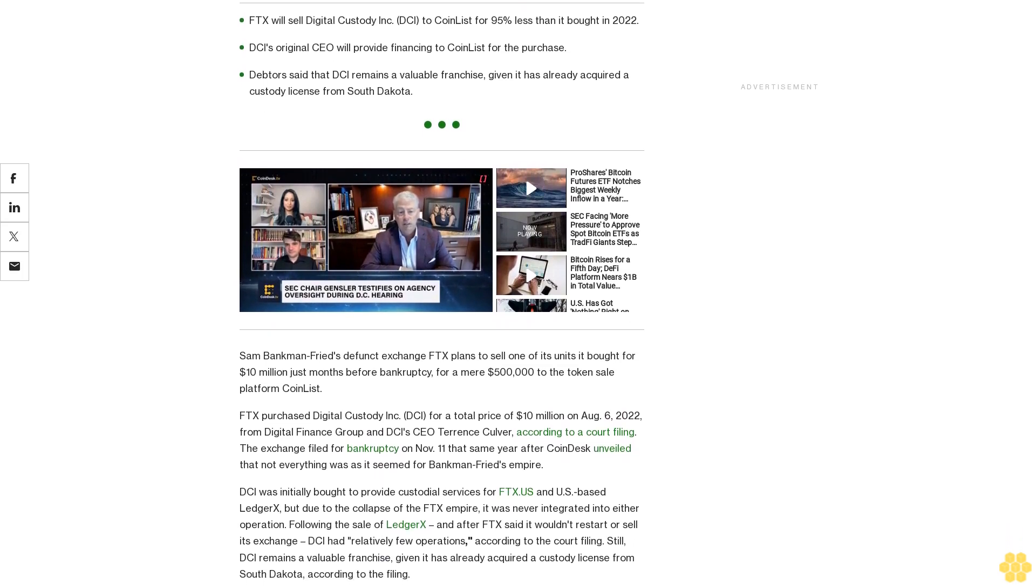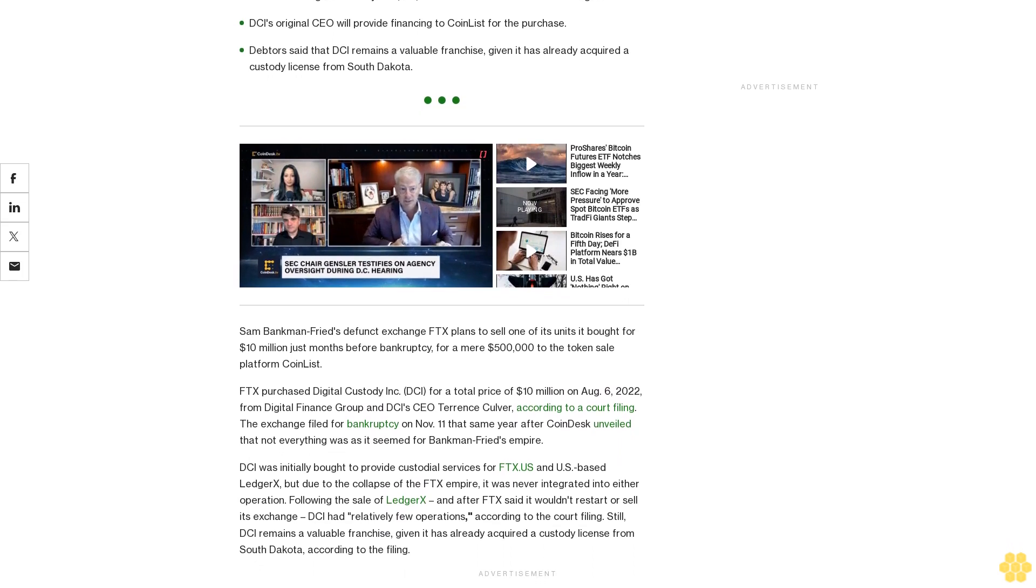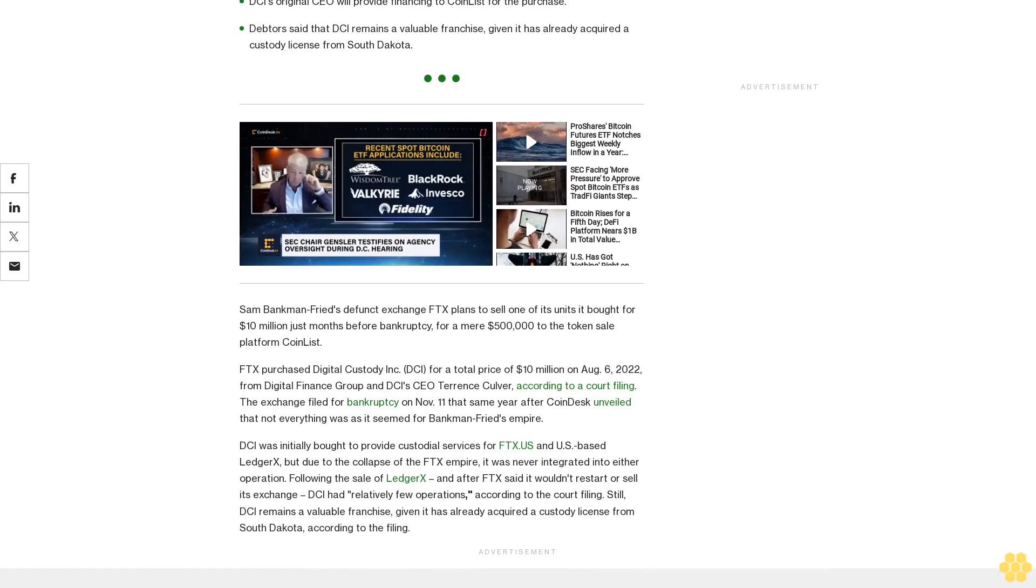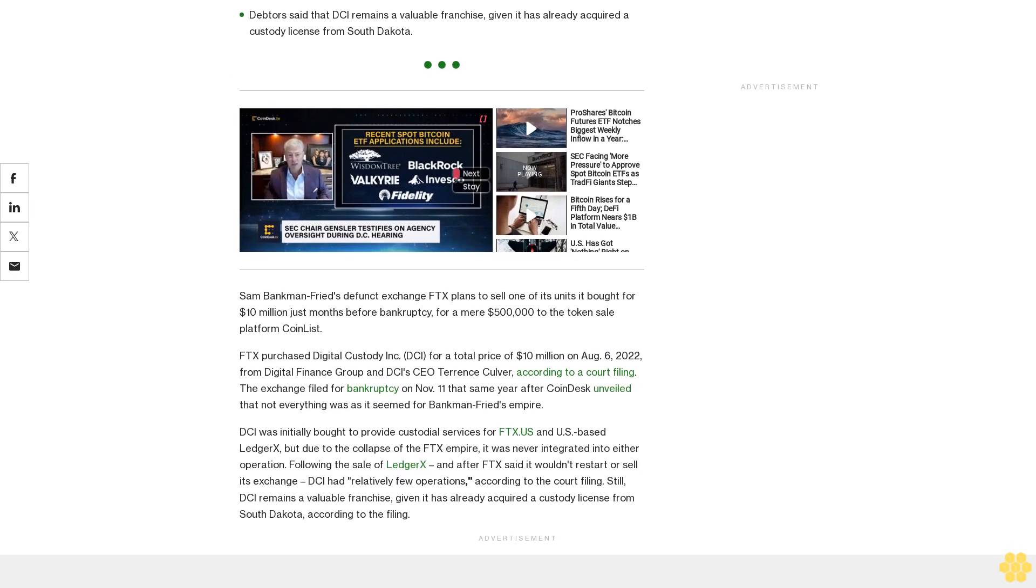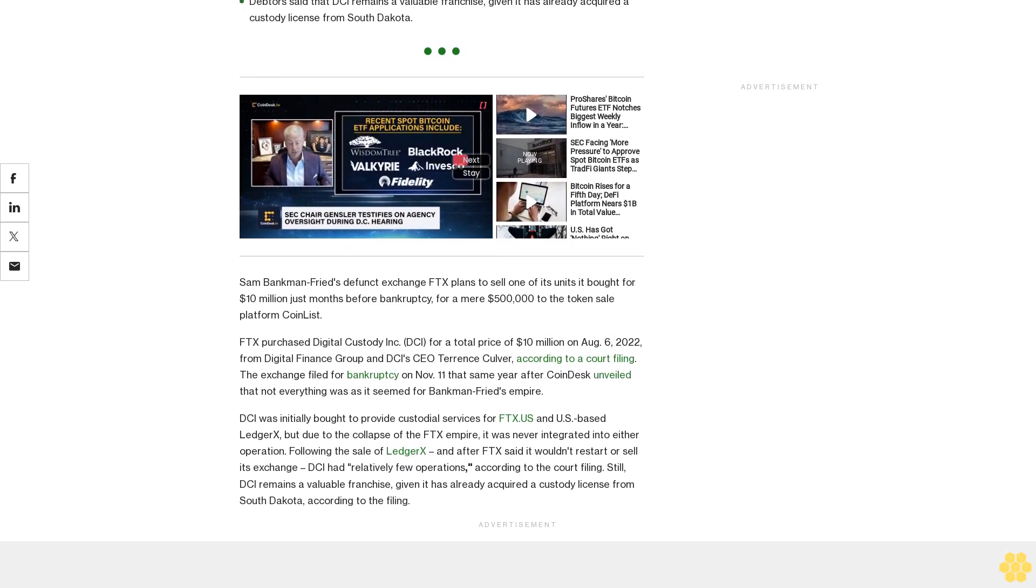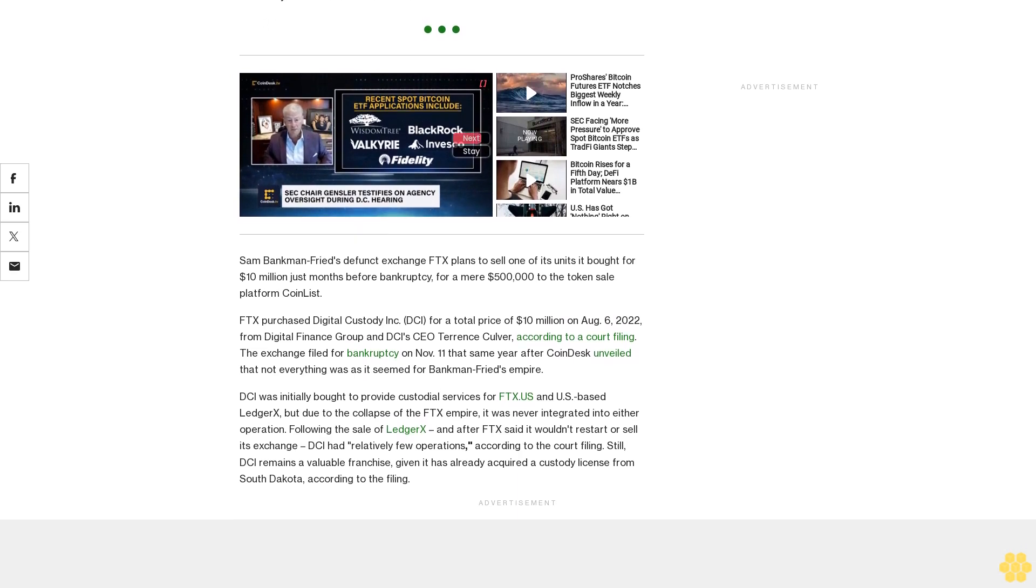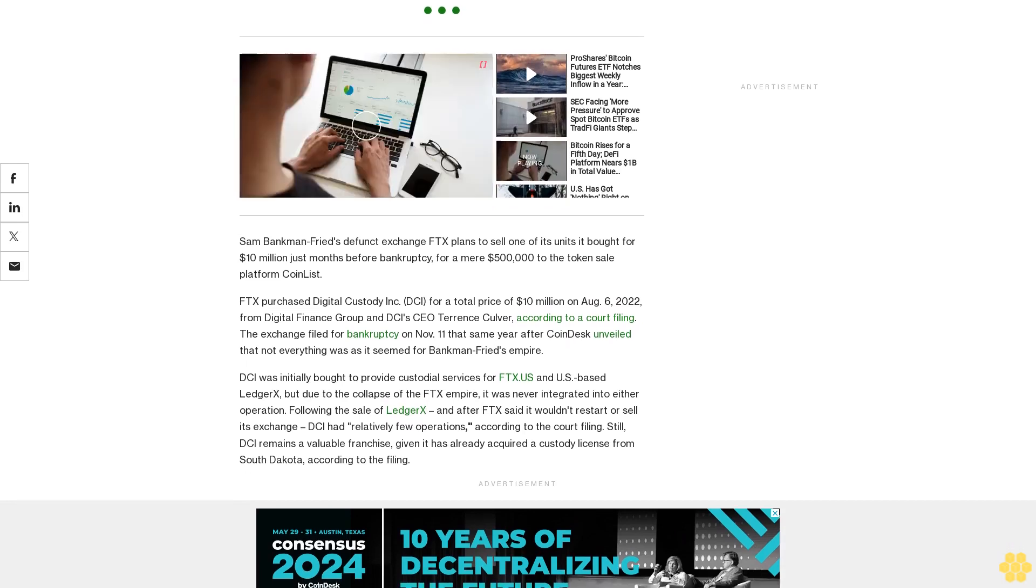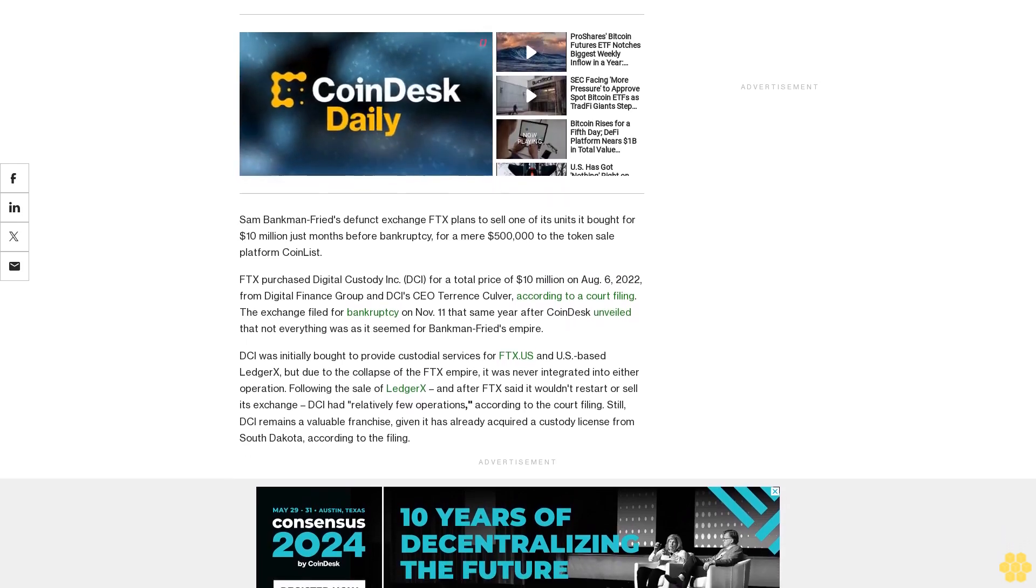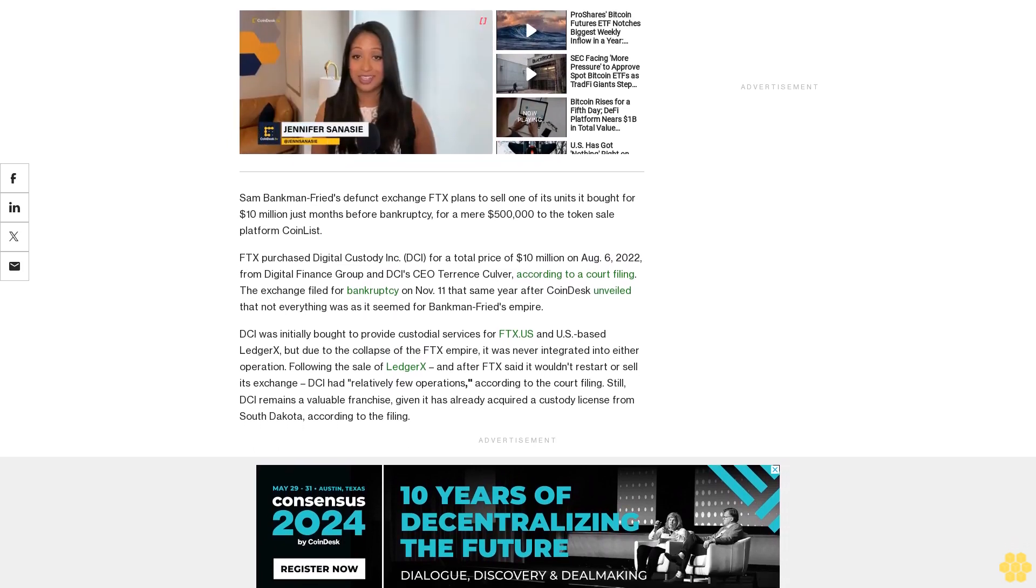DCI was initially bought to provide custodial services for FDX U.S. and U.S.-based Ledger X, but due to the collapse of the FDX empire, it was never integrated into either operation. Following the sale of Ledger X and after FDX said it wouldn't restart or sell its exchange, DCI had relatively few operations according to the court filing. Still, DCI remains a valuable franchise given it has already acquired a custody license from South Dakota.